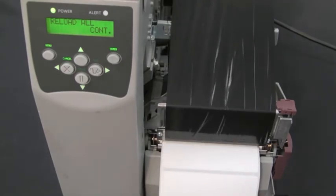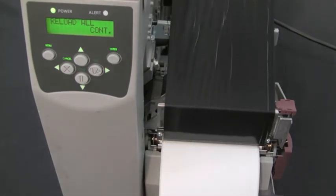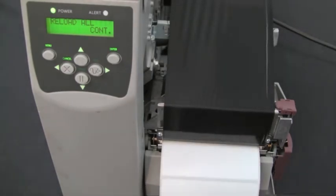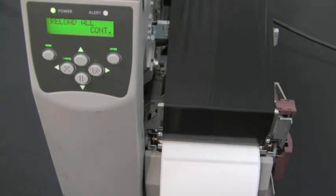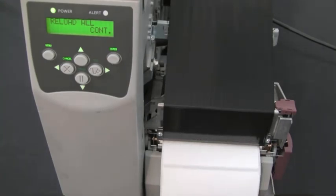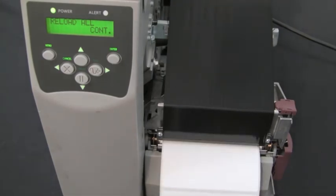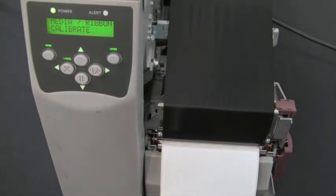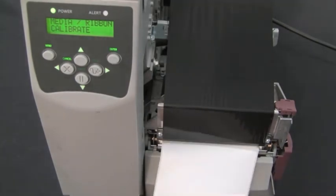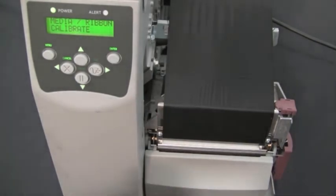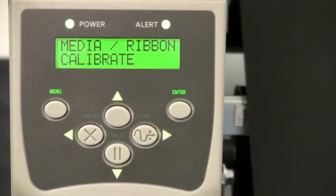Once the process is completed, you should be able to tear off between two labels properly. The calibration is complete.